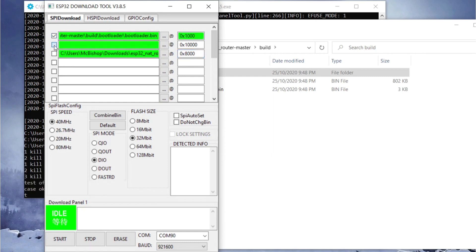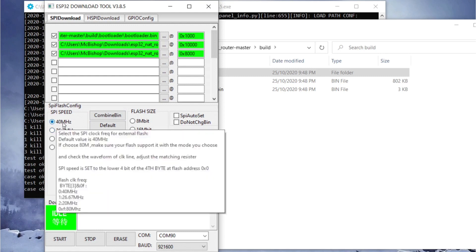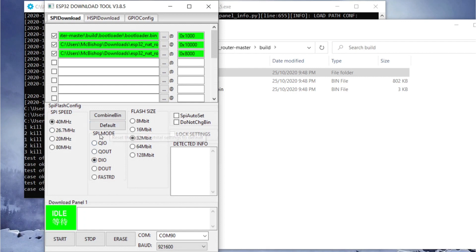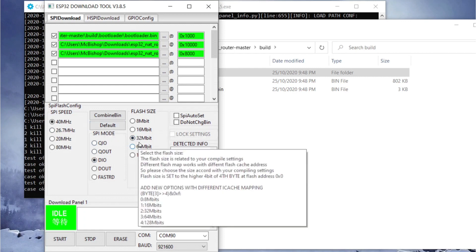We need to tick the checkboxes at the ends to tell the software to upload these files. As soon as we do that, the boxes change to green. If yours doesn't change to green, you've probably done something wrong. We leave the rest of the settings at their defaults: 40 MHz, DIO for the SPI mode, and 32 Megabit for the flash size.